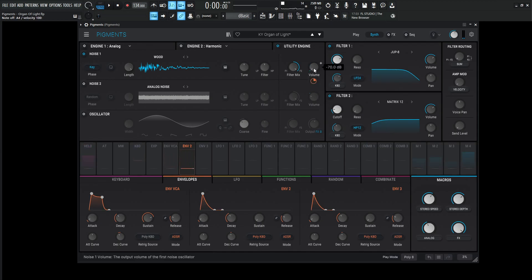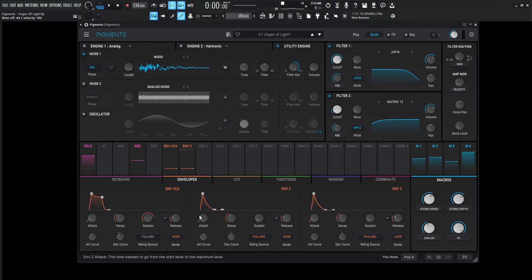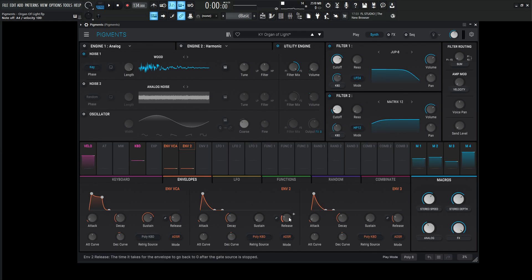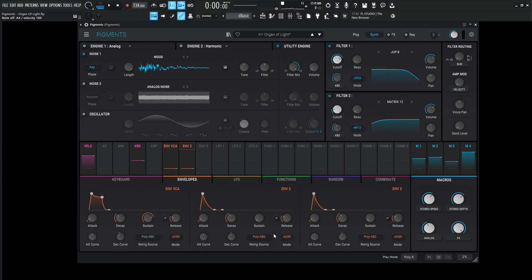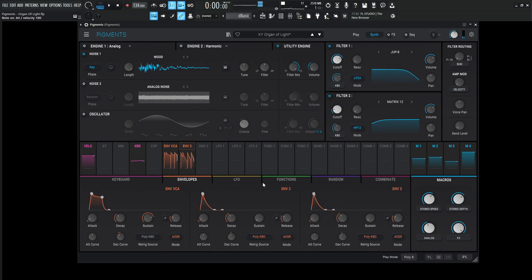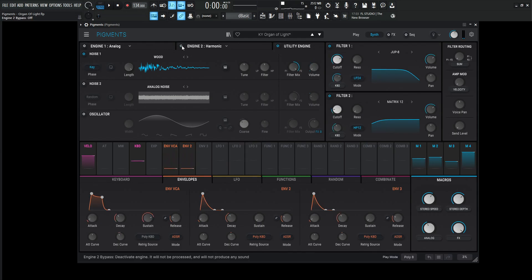Now this volume is getting triggered by this envelope number two at 0.47 modulation amount. If we take a look at number two, it's attack one millisecond, decay 500 milliseconds, sustain zero, release 100 milliseconds, attack curve zero, decay curve negative two. We triggered by our poly keyboard because we want this to happen every time we hit a note. The reason of that is because we turn these different engines on and it almost sounds like that clicking sound when we hit a key. It makes it a little bit more realistic.